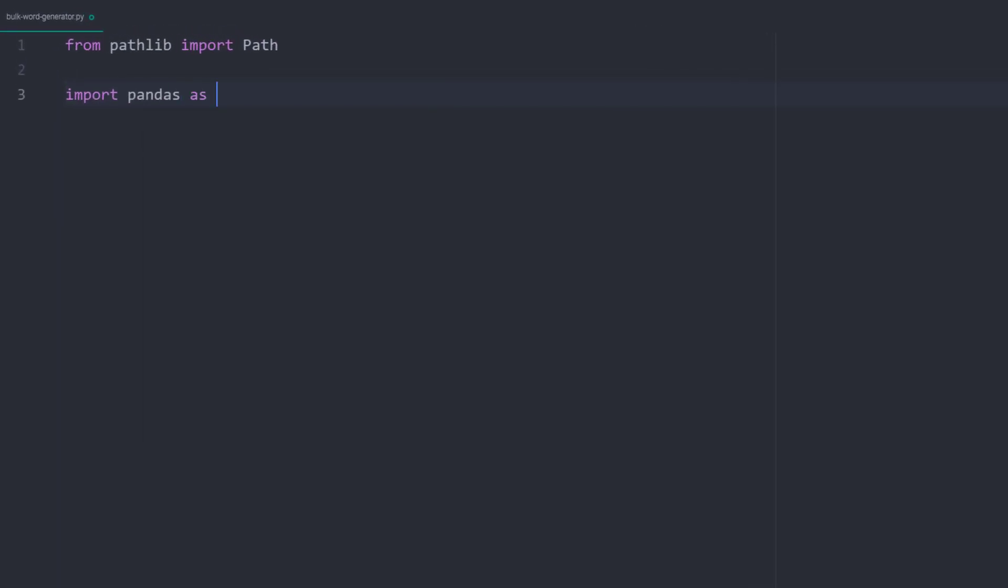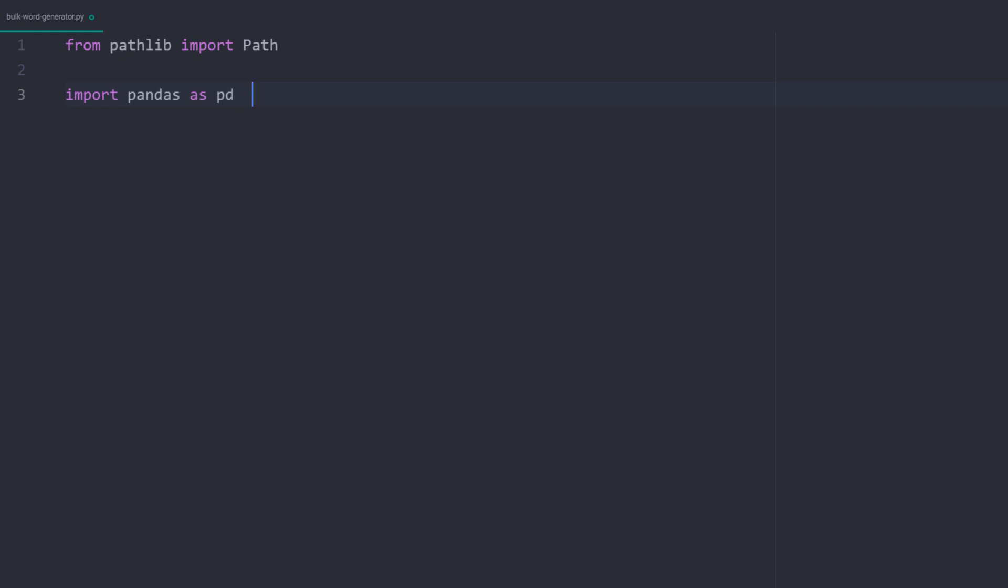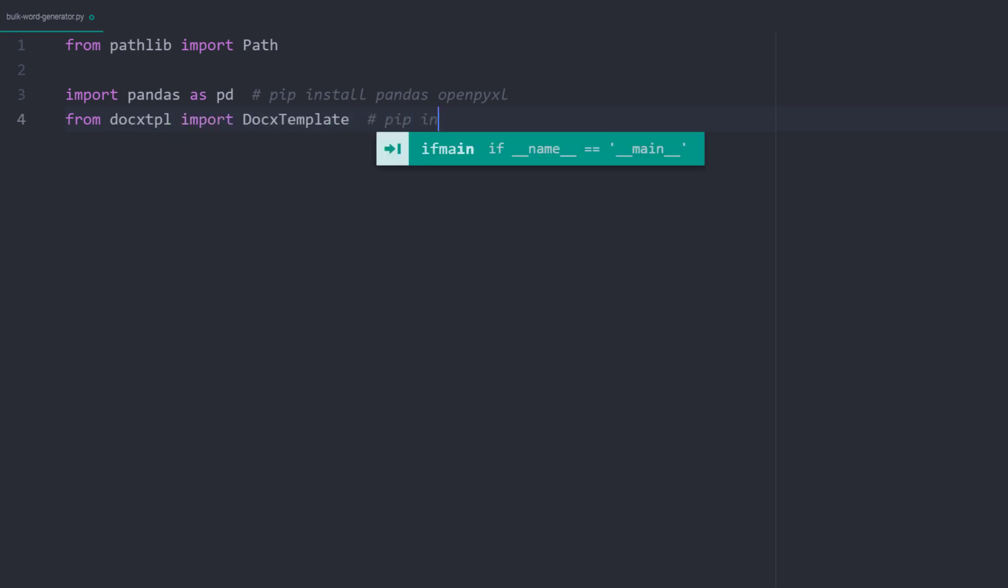However, to retrieve the Excel data, we will be using pandas. Under the hood, pandas is using openpyxl when dealing with Excel files. And that is also why we have installed it at the beginning of the video.